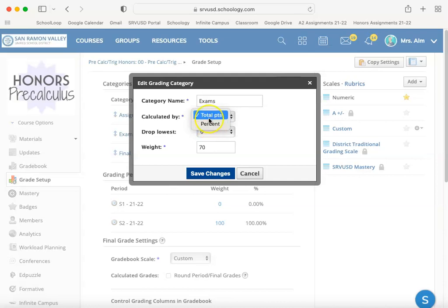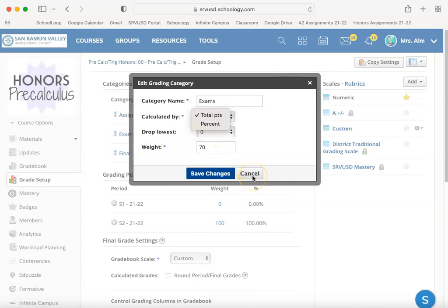By selecting total points, it's going to calculate this grade as it did when we had School Loop. However, if you select percent, it's going to change how the weighting is applied to that category. Let me explain.